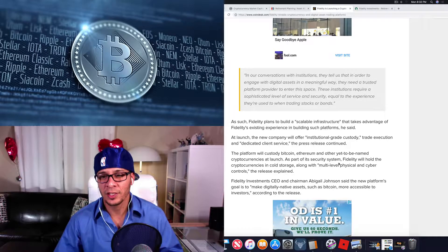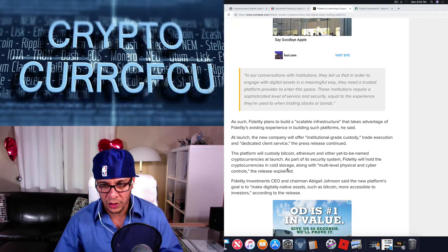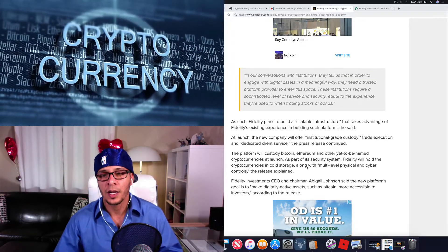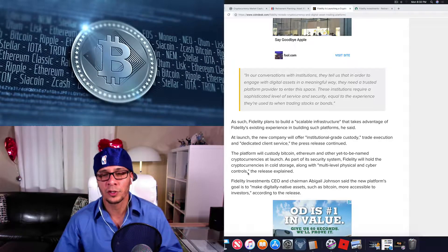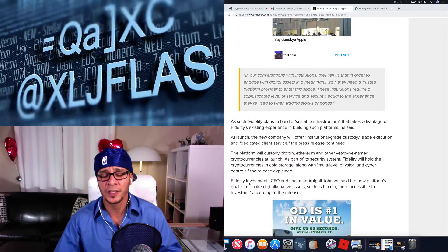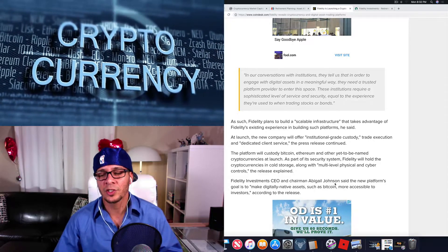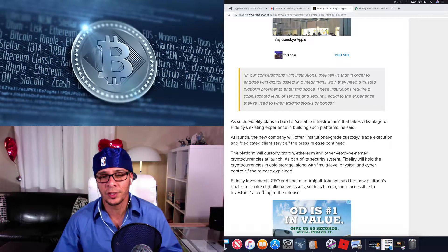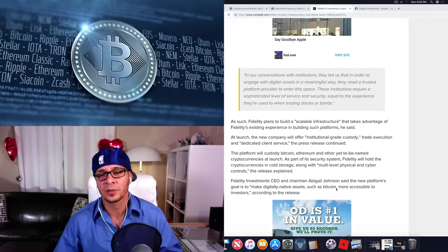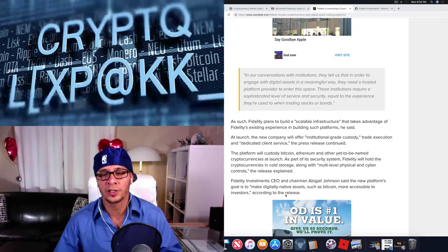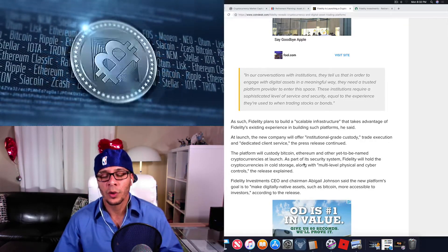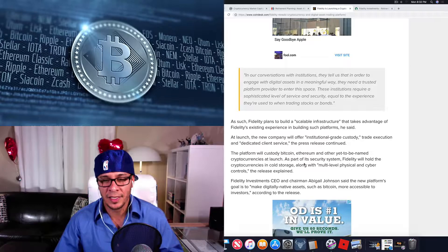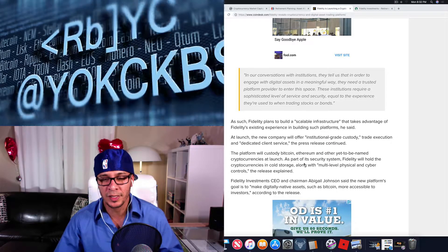As part of the security system, Fidelity will hold cryptocurrency in cold storage. That means the private keys along with multi-level physical and cyber controls, the release explains. Fidelity Investments CEO and Chairman Abigail Johnson said the new platform's goal is to make digitally native assets such as Bitcoin more accessible to investors. This is great guys, they're going to hold the physical asset of Bitcoin, which would be the private keys themselves.